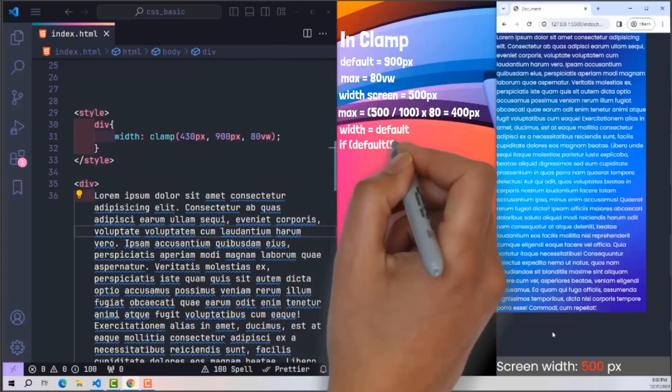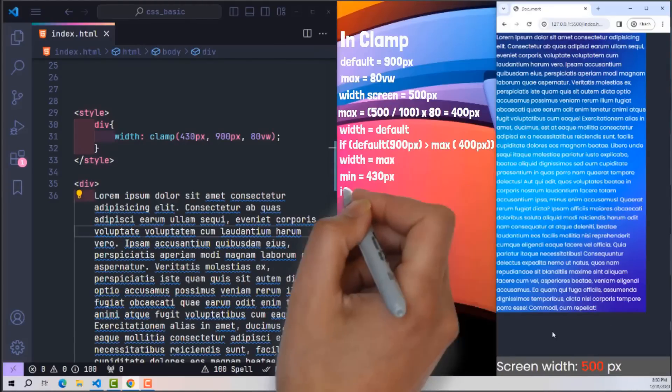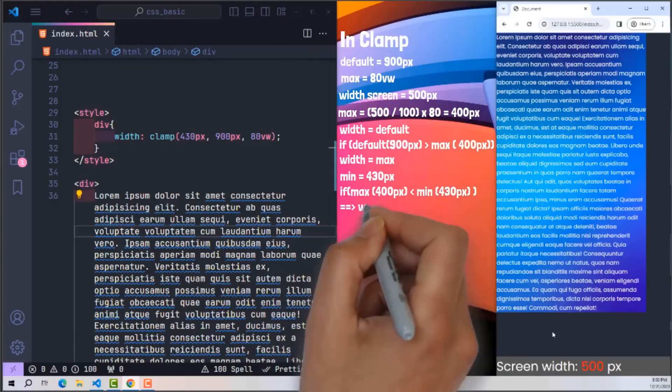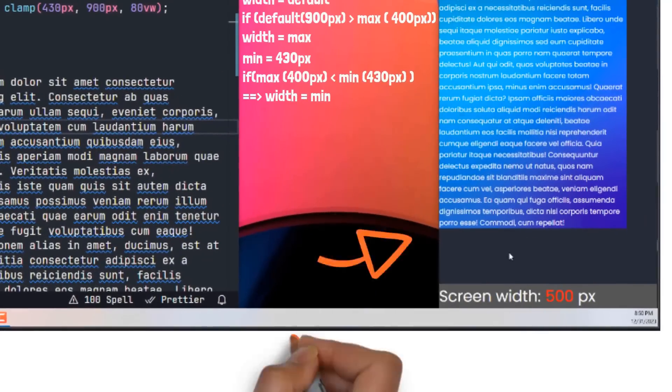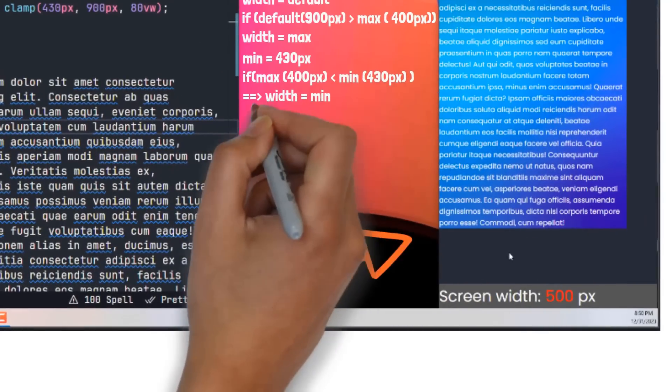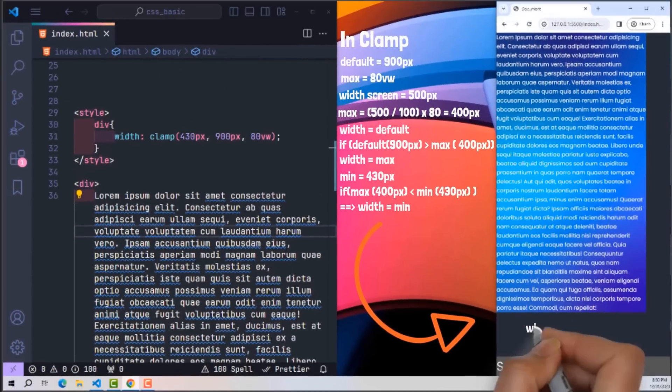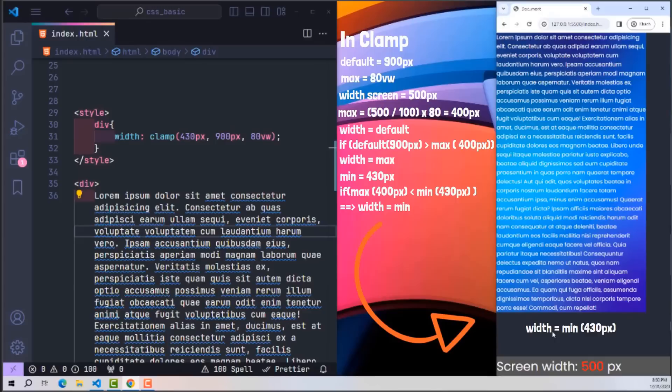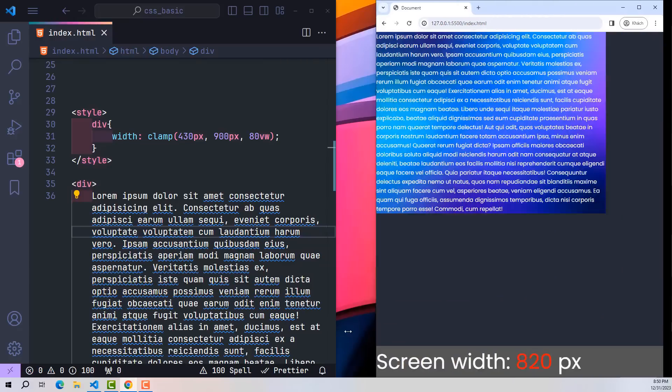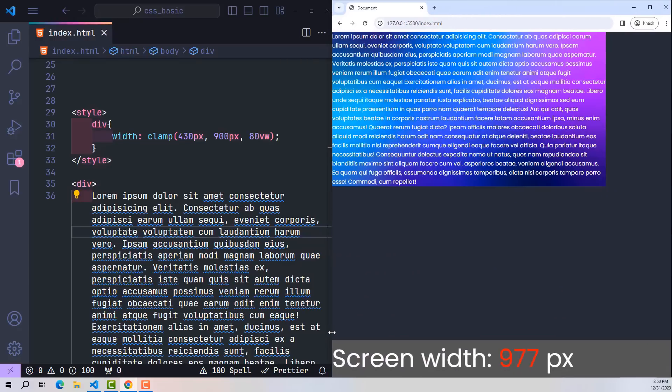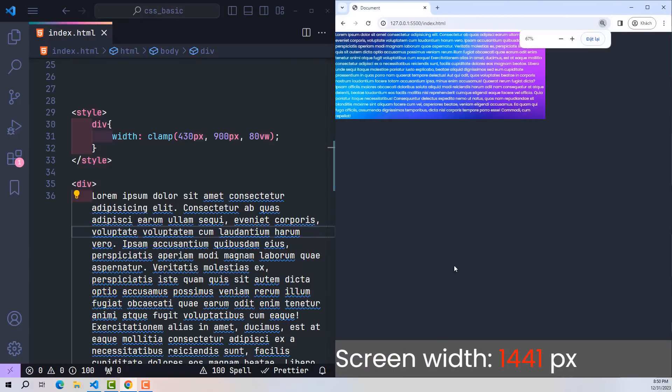However, in clamp there is also a min parameter with value 430 pixels. With conditions, if the value selected in the previous step is less than the value of min, then finally width will be set to the value of min. So from now on, when users access using devices with large screen sizes, its width is always 900 pixels. For smaller screens like the iPad, it will be 80 percent of the width ratio of that screen.